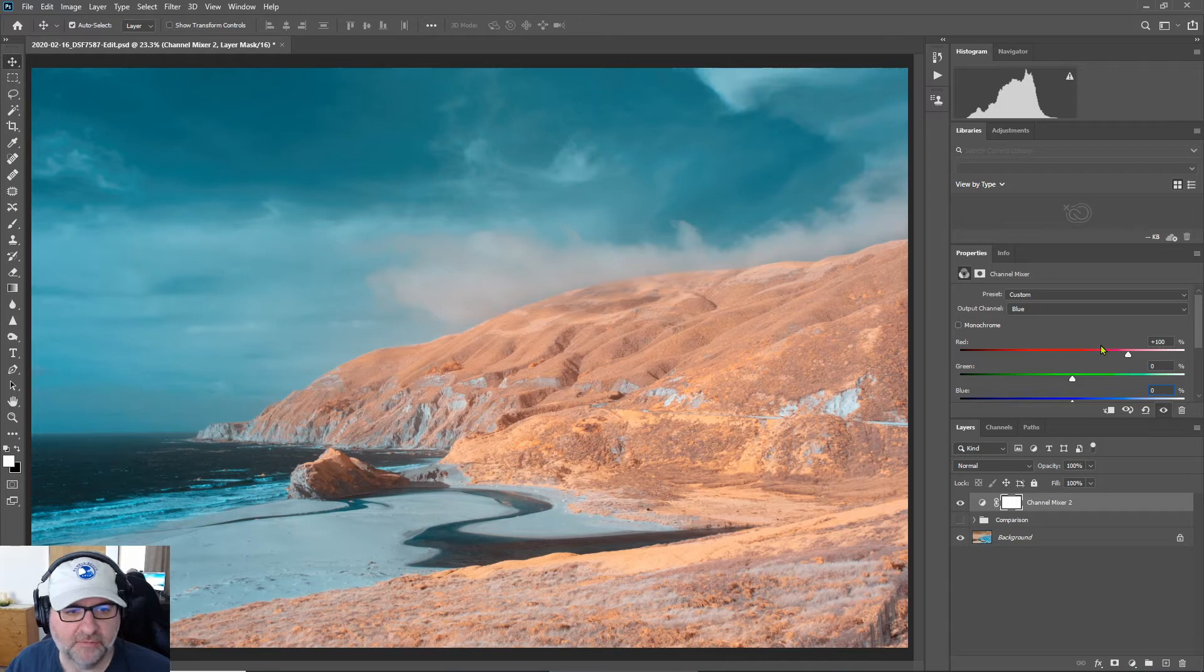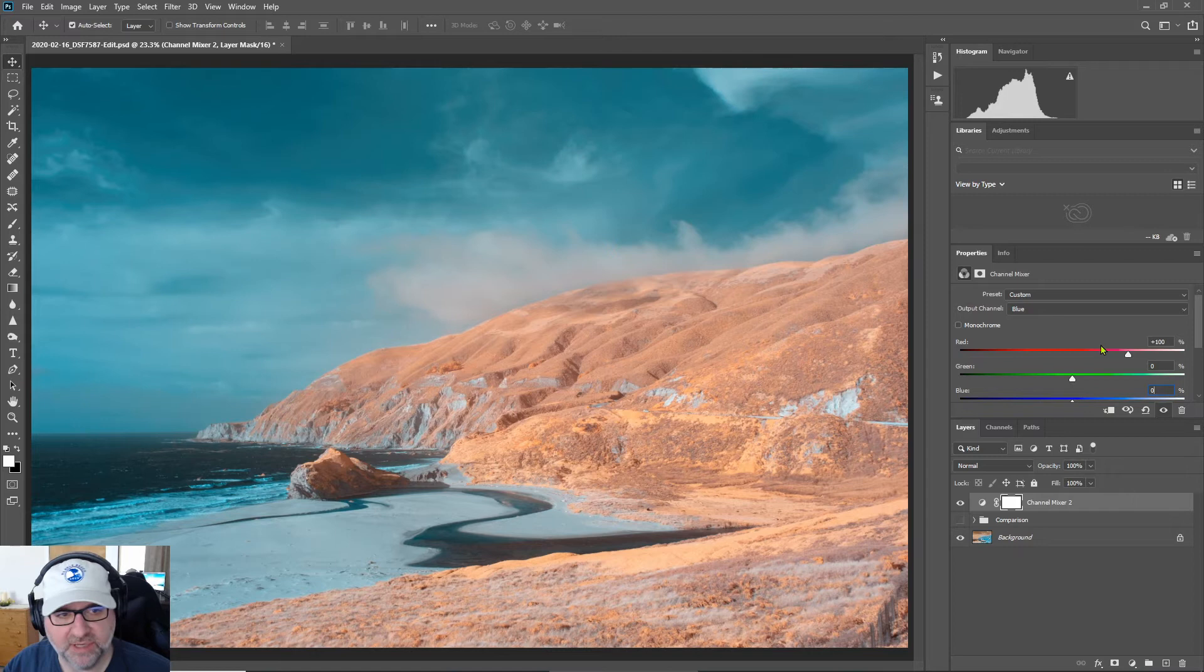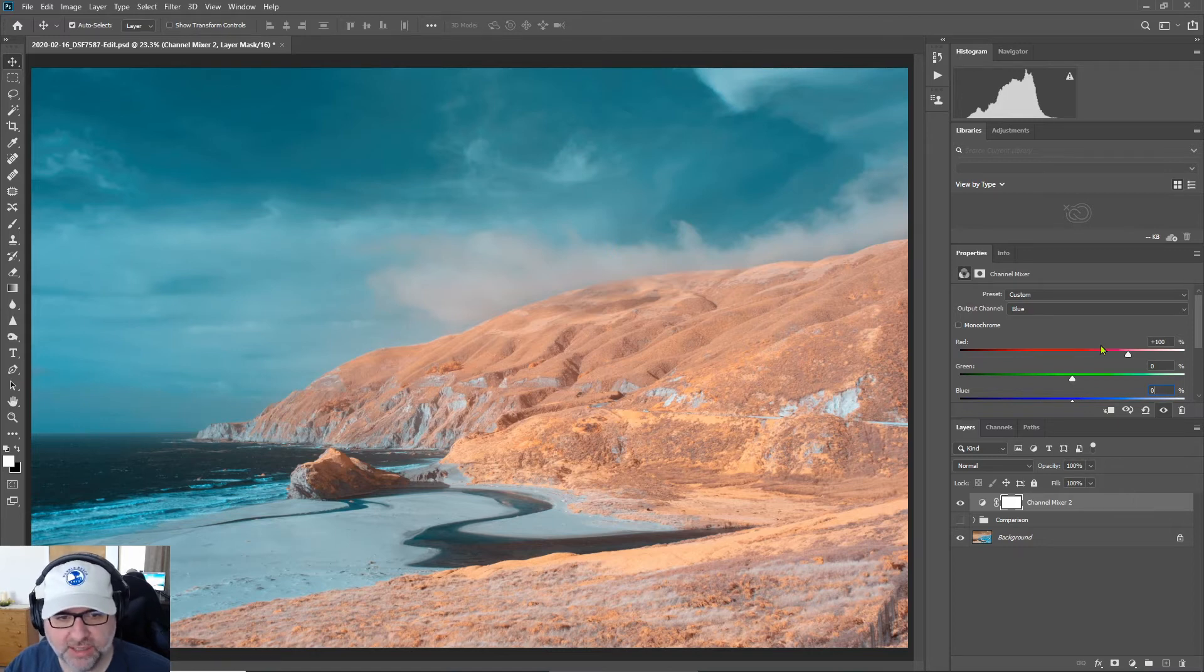So that is the first method of swapping out our colors and we can see that produces a bit of a teal sky and an orangish yellow foliage in the trees.